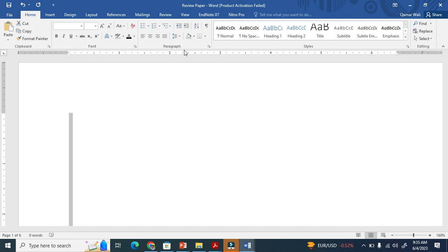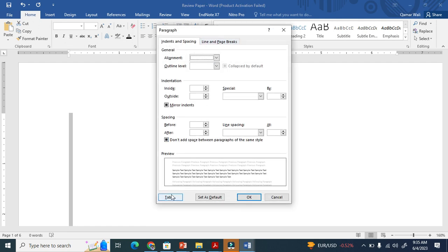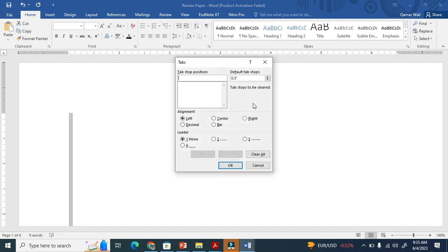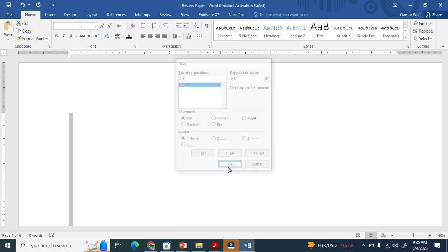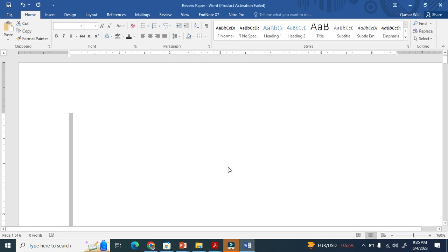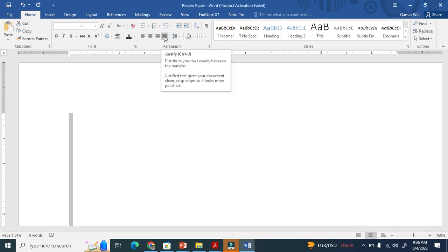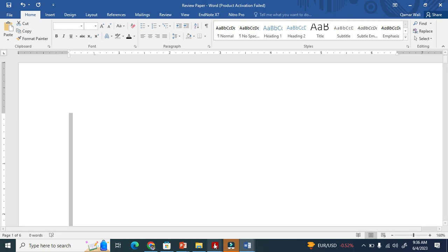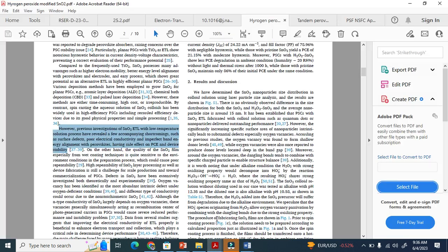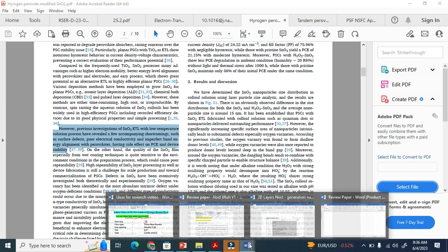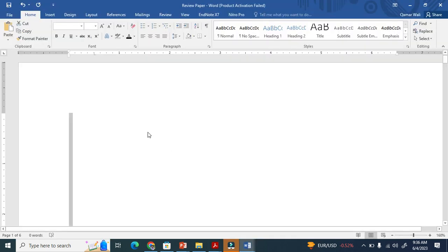We are in the Home tab now. In the Paragraph section, click here. The tab stop is 0.5 by default, but you have to set the stop position. Click Set here — it is automatically set now. And I have to justify the text here. Justify the text. Now if I bring some text from somewhere, all these settings will be applied.